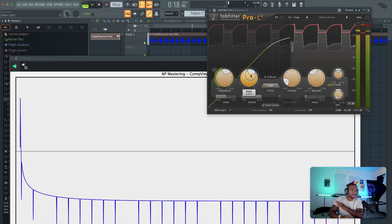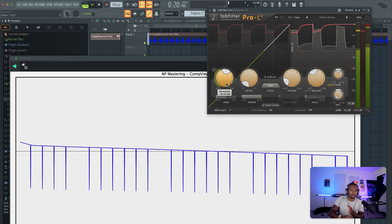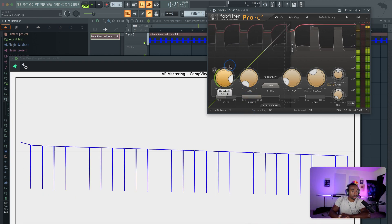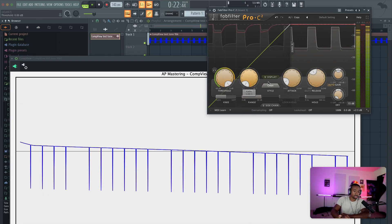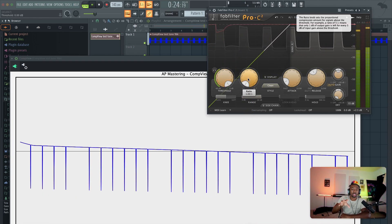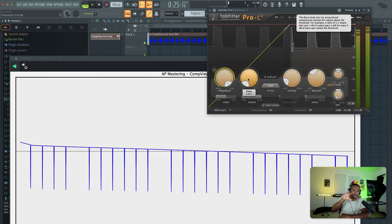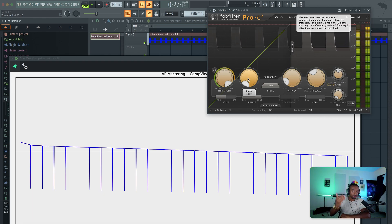There's a lot more to compression, like feedback and other concepts — we're not going to cover everything. I just want to show you guys that once you understand what the compressor is actually doing, you know what to listen for.